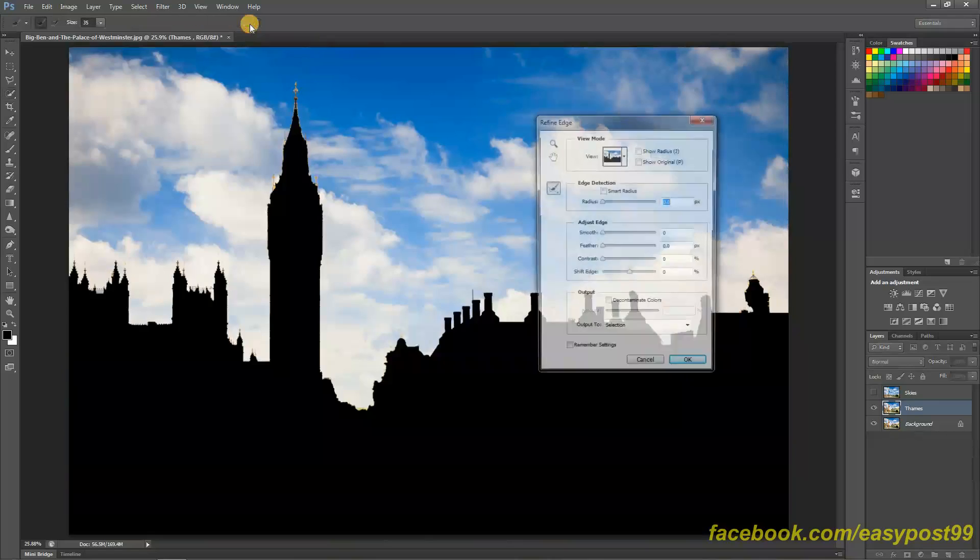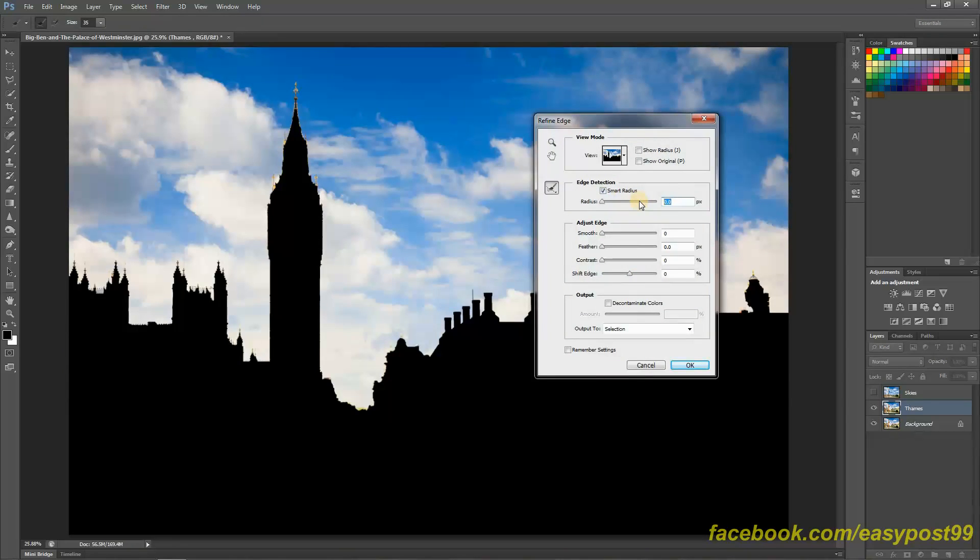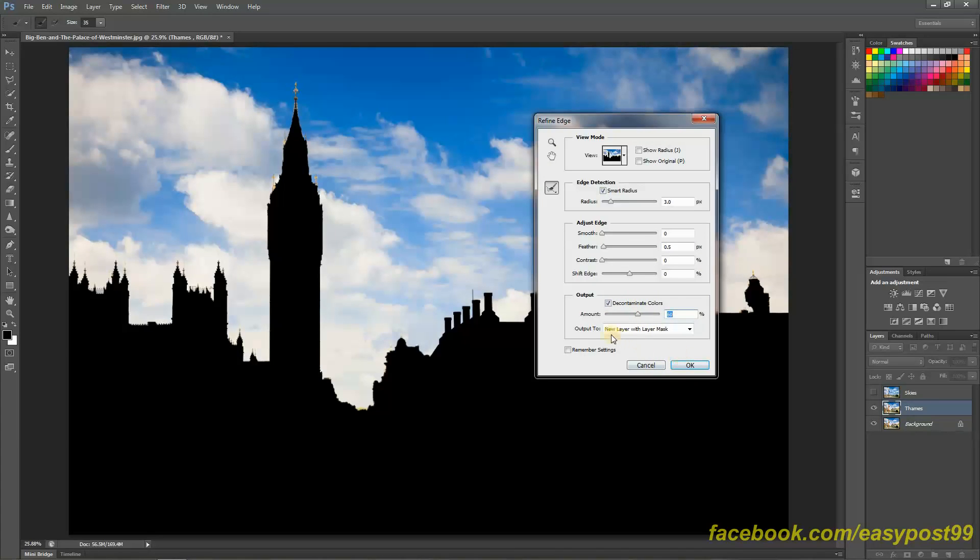Then I'm going to go into Refine Edge and I'm going to select Smart Radius or something around say 0.3 pixels and the feathering would be around 0.5 pixels. I'm going to select decontaminate colors, amount would be something around 50 to 60, and it is very important to select that Output To should be New Layer with Layer Mask.